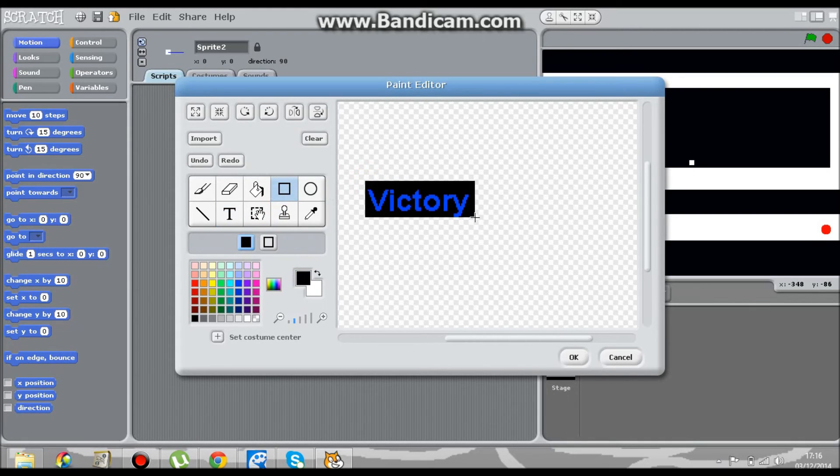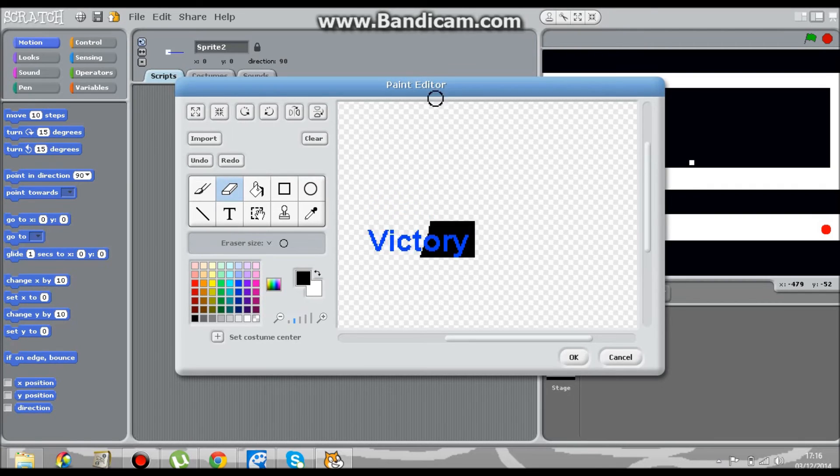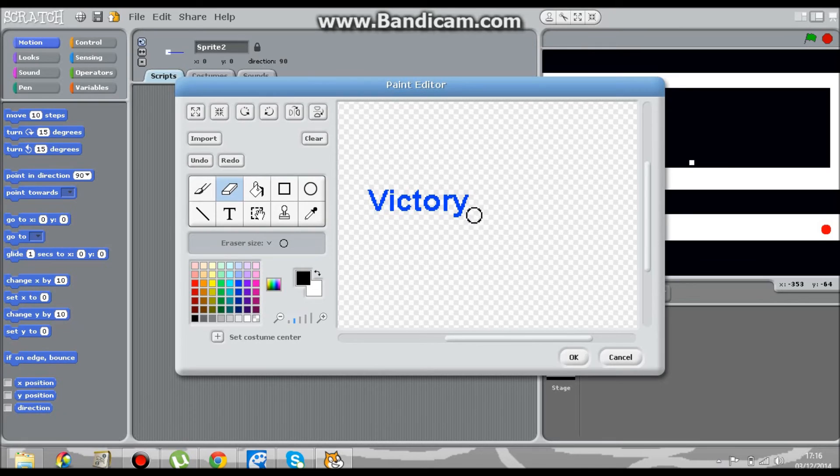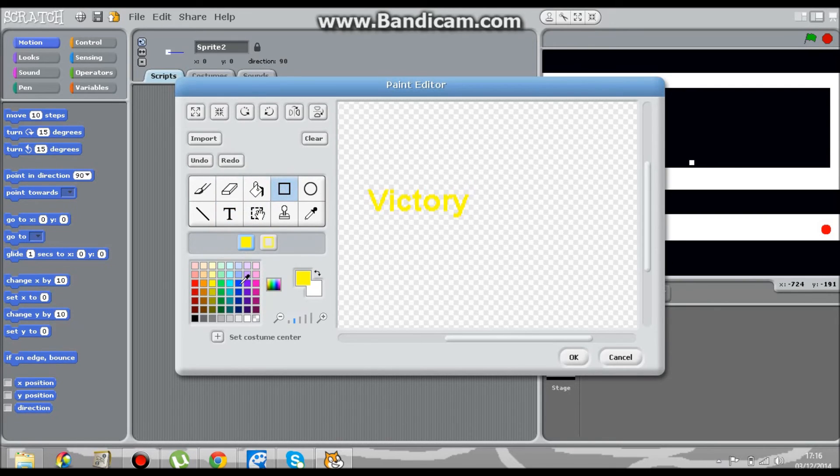Oh no, mistake. The text 'victory' is yellow and the box is blue.